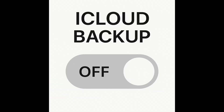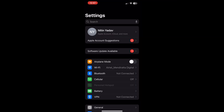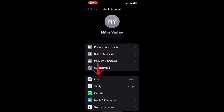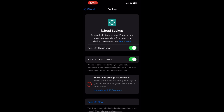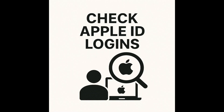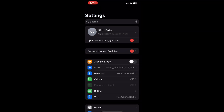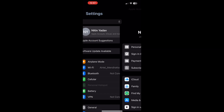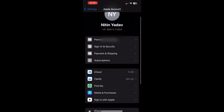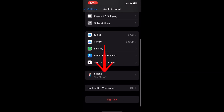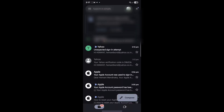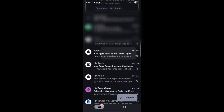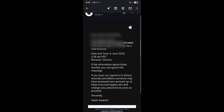Check if iCloud backup is on: go to Settings > your name > iCloud > iCloud Backup. If it's enabled and you didn't turn it on, that's a red flag. Check your Apple ID logins by going to Settings > your name and looking for unknown devices logged into your account. Also check your email for Apple login alerts — Apple sends alerts for new logins, so look for emails about new device access or password resets.